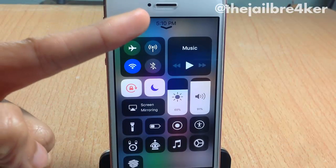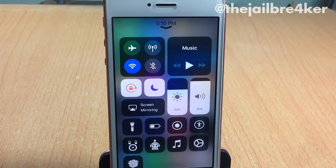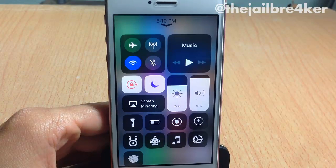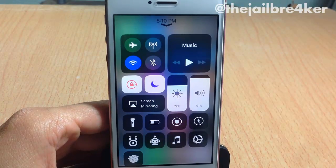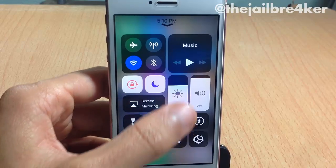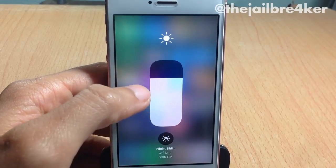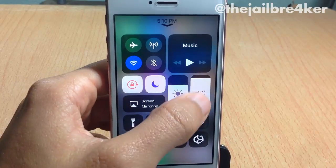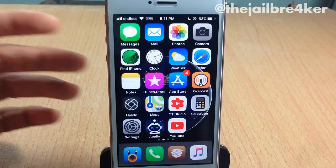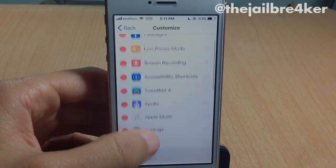The last tweak in the list is called CC Time Chevron, which adds the time above the grabber of the control center, as you can see right there — a very simple tweak. That's it for this video, guys. I hope you enjoyed it. If you did, make sure to smash that like button and subscribe. Thank you for watching — I'll talk to you in the next one.